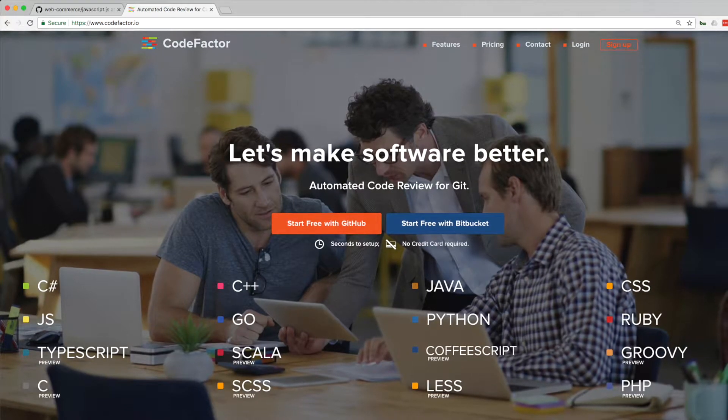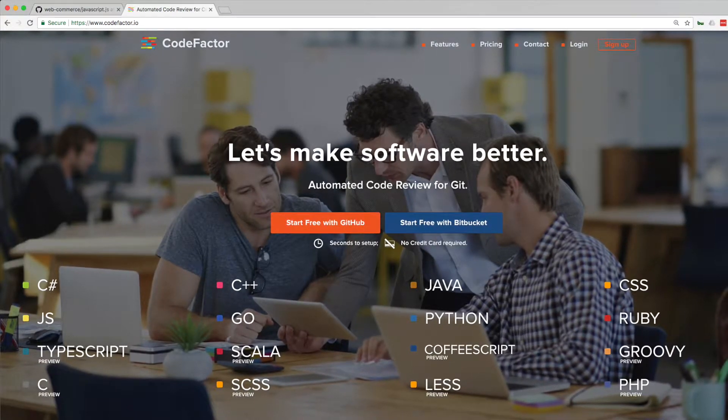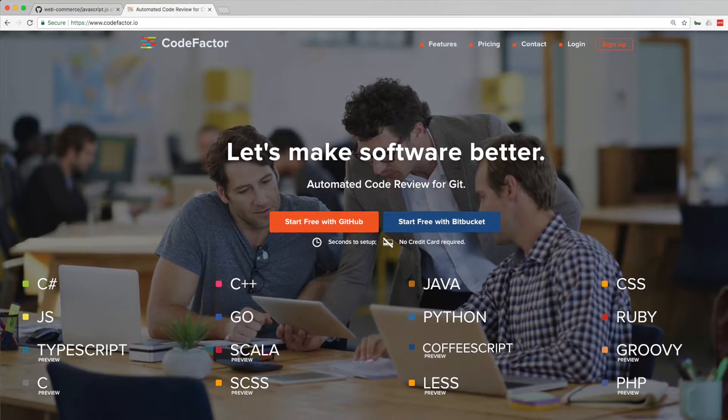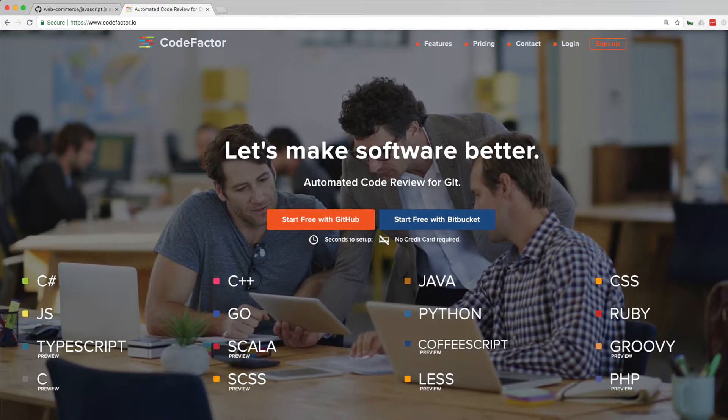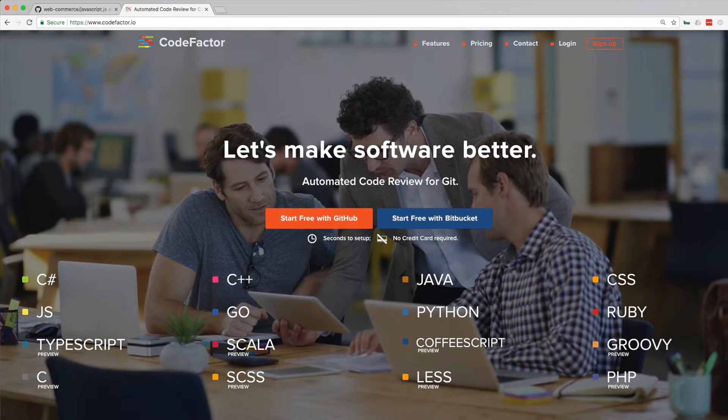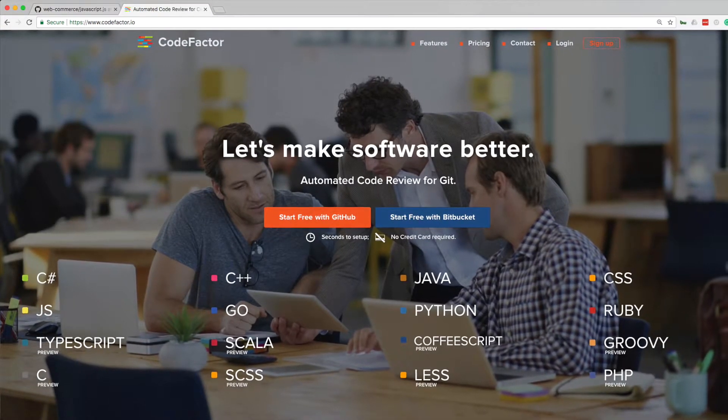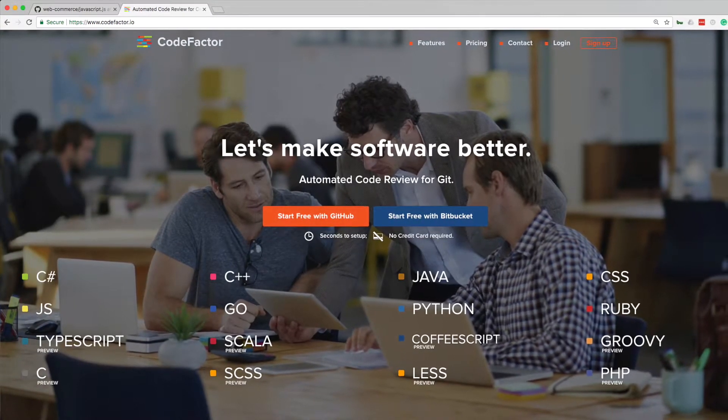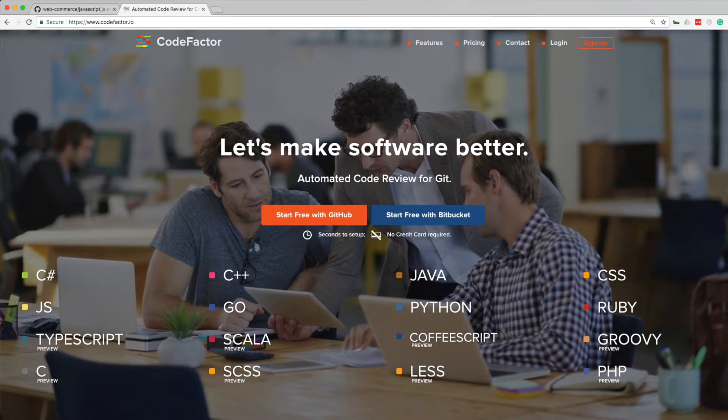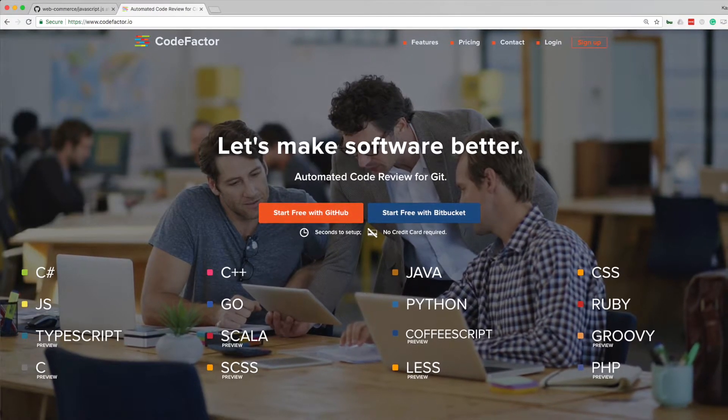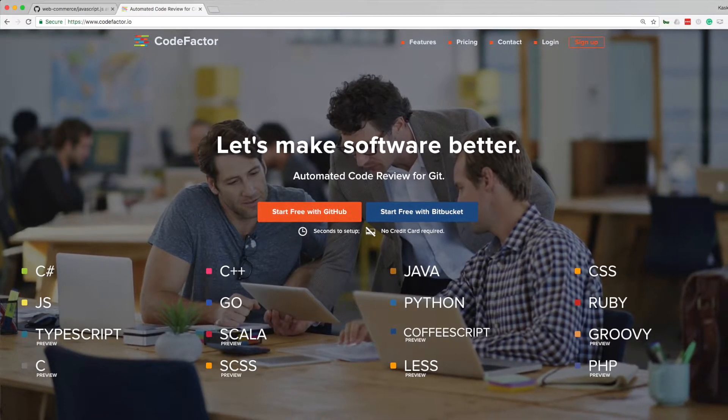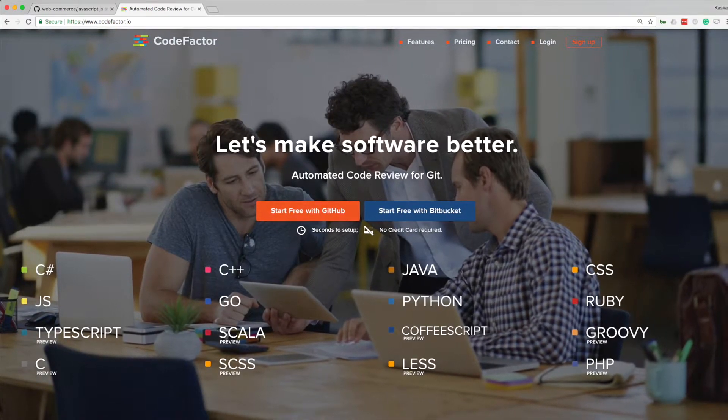Hello folks, I'm going to show you how simple it is to set up CodeFactor to automate code reviews, learn from best practices, and improve quality of my code. I use GitHub as my version control service, but CodeFactor also works well with Bitbucket.